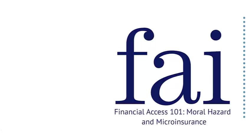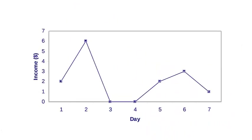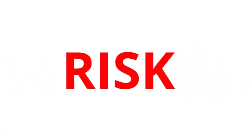Financial Access 101: Moral Hazard and Micro-Insurance. For the world's poor, living with unpredictable and inadequate income flows makes it difficult to cope with risk.